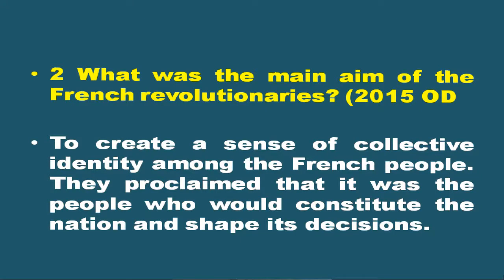The revolution proclaimed that it was the people who would constitute the nation and shape its destiny. Question number 2: What was the main aim of the French revolutionaries? The main aim of the French revolutionaries was to create a sense of collective identity among the French people. They proclaimed that it was the people who would constitute the nation and shape its decisions.